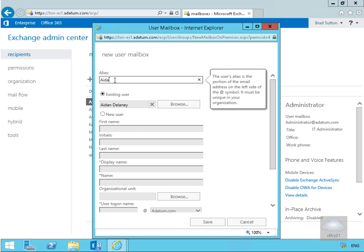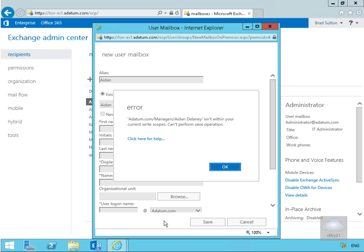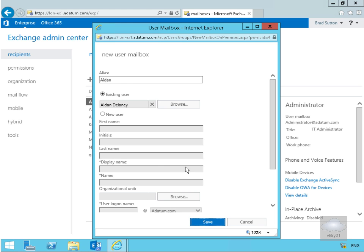We'll select Save — and we get an error. We're not allowed to do this: 'Can't perform the save operation, it isn't within your scope.' We'll select OK.